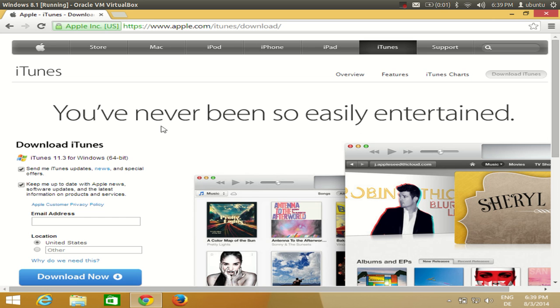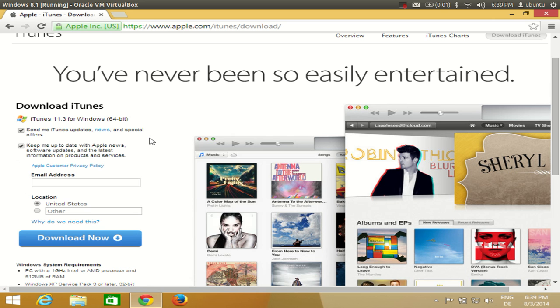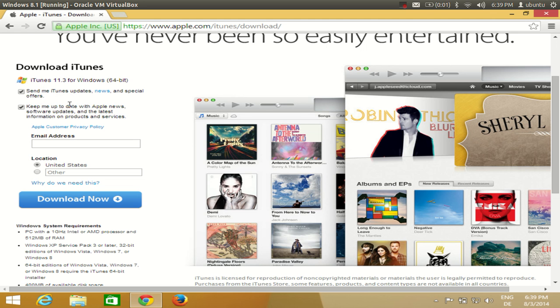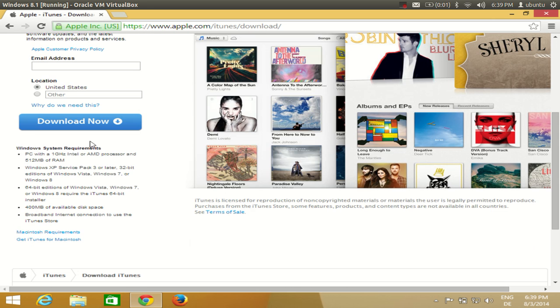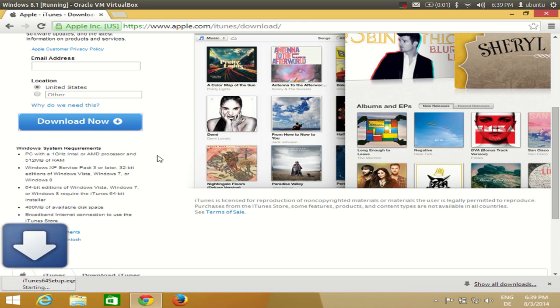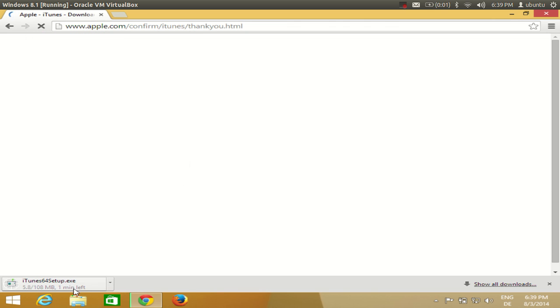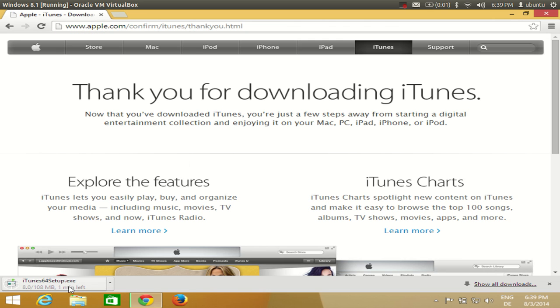Just click this blue button. In here you have iTunes 11.3, at the time of making this video this is the latest version for Windows 64-bit. If you want, you can check these combo boxes to send me iTunes updates or some Apple news. Then you just need to click this download now button.